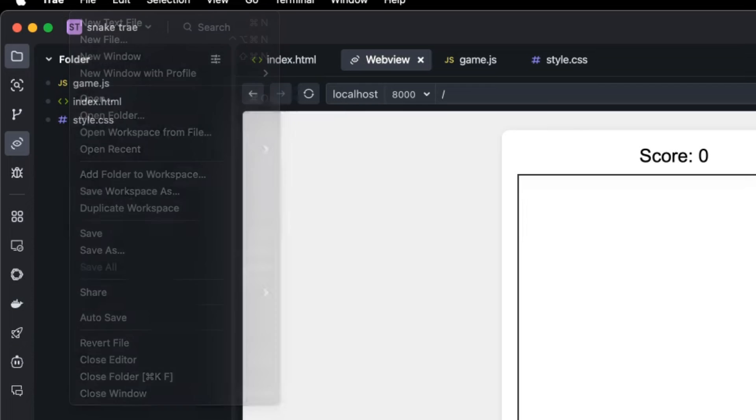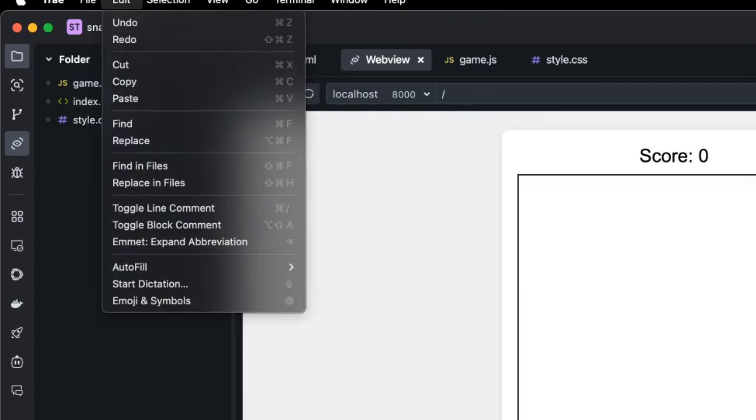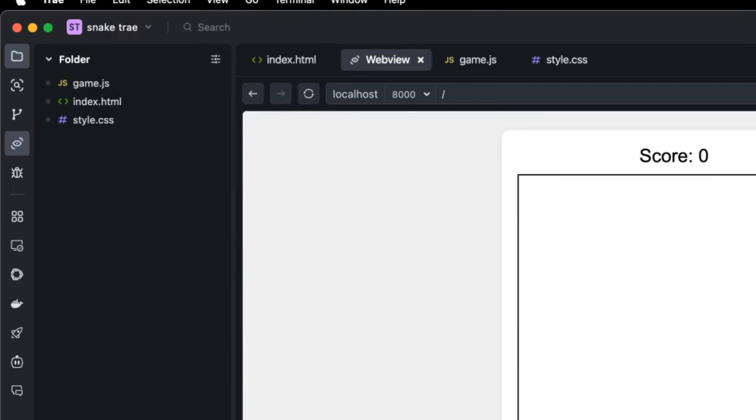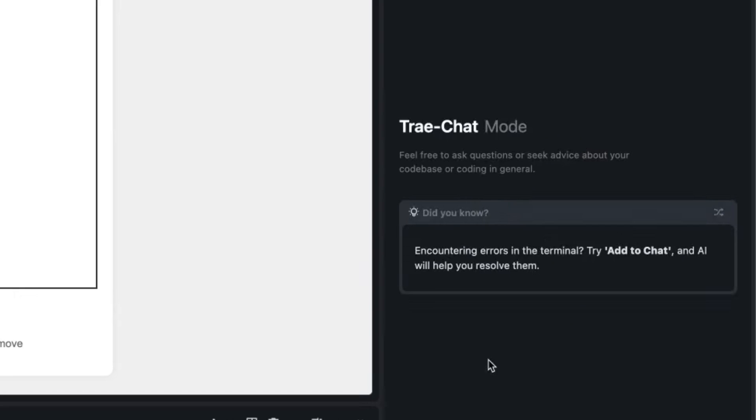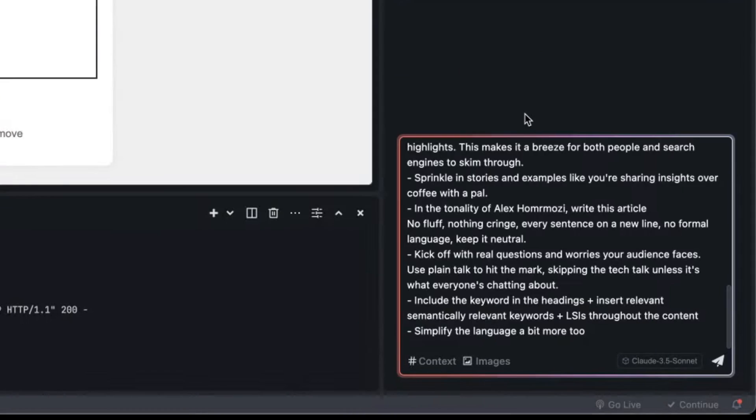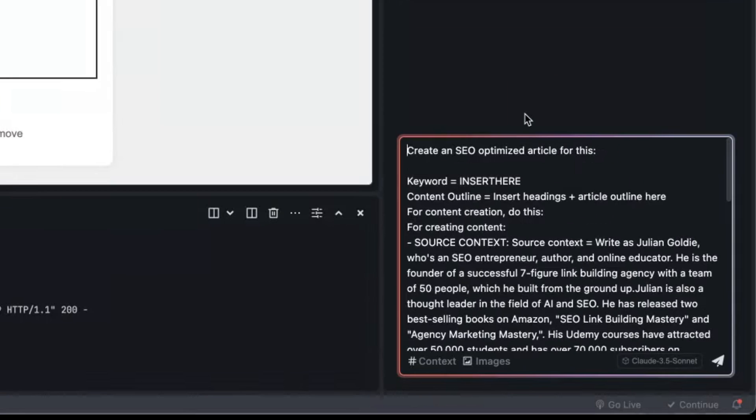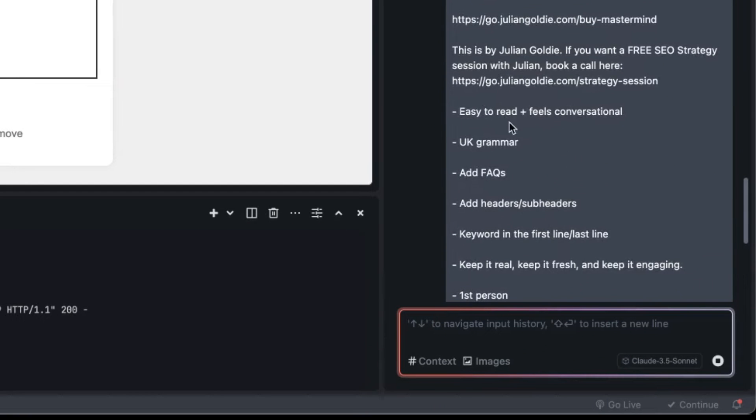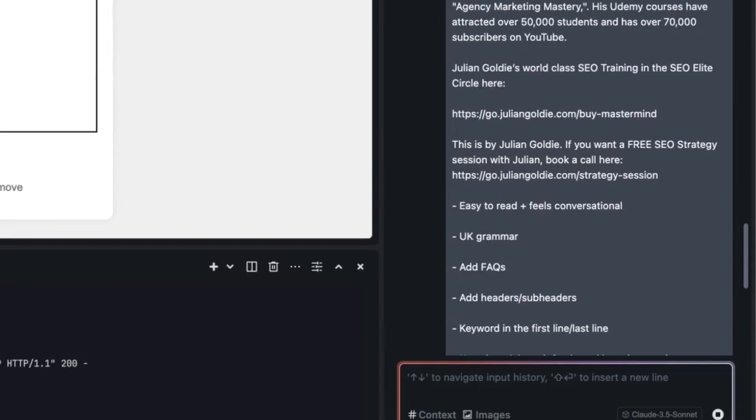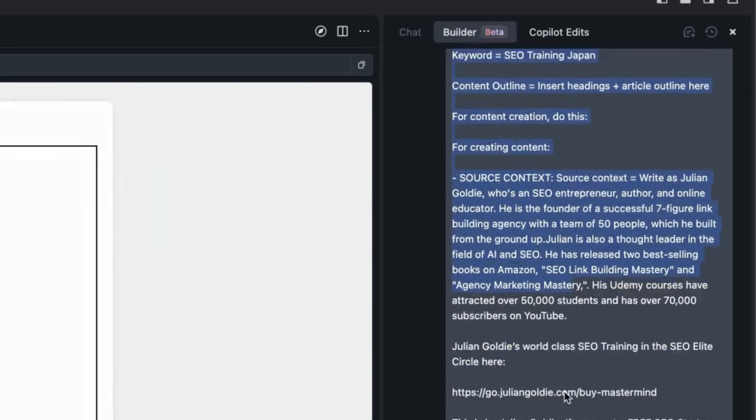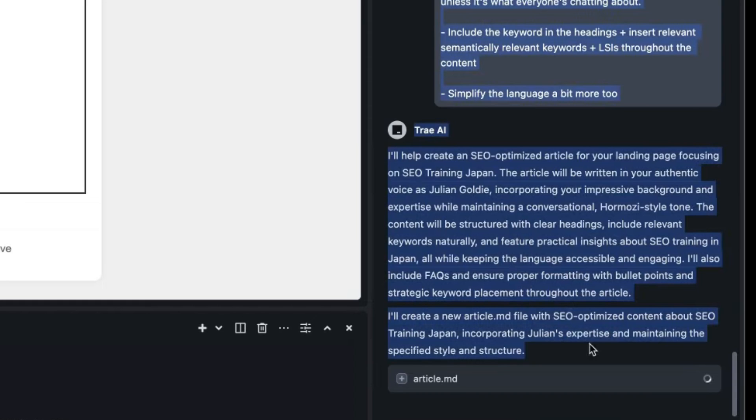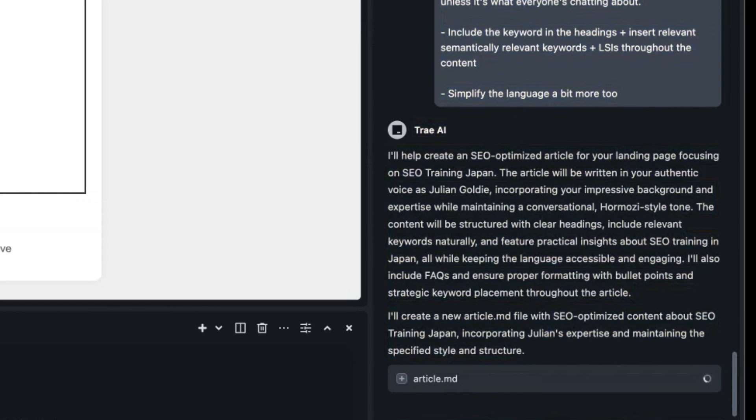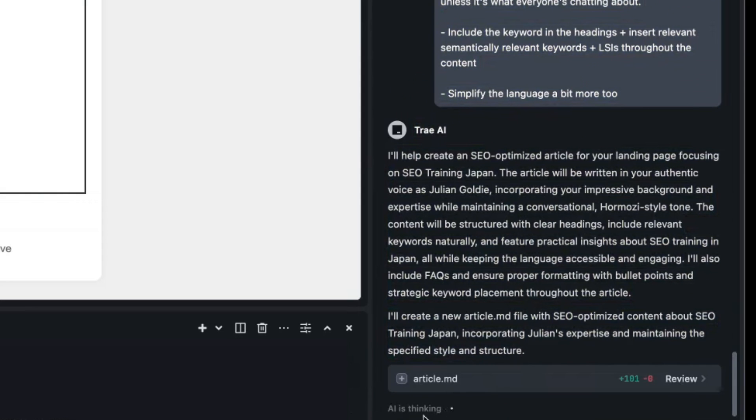There's also a Copilot edit section so you can sign in with GitHub and use Copilot as well. If you just want to build stuff out inside the chat, it's pretty easy and simple to do that. We can actually just use Claude for free and create our content. What we can also do is create articles and content inside the builder section. It's going to create article.md, and then once it's done that we can design it as a website afterwards.